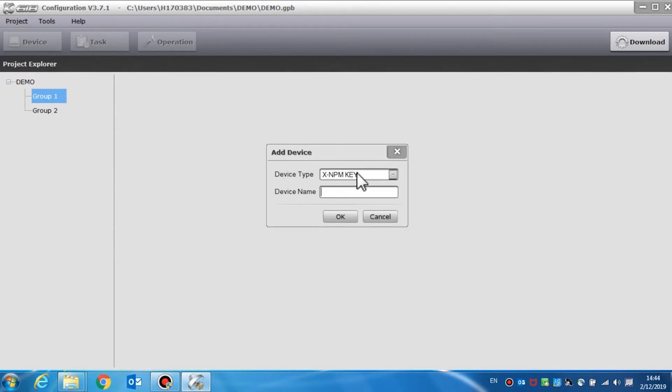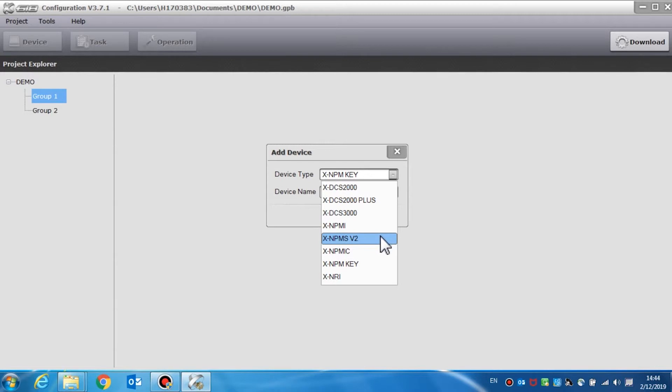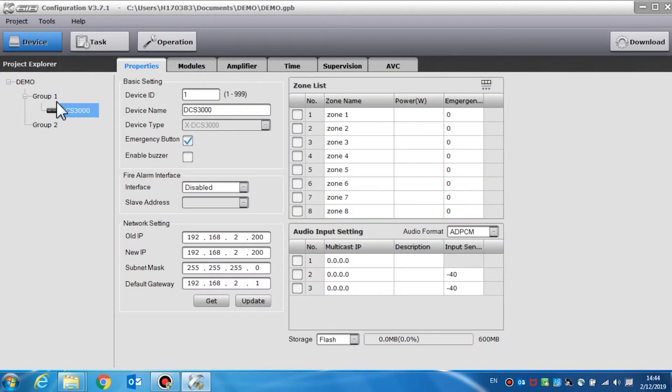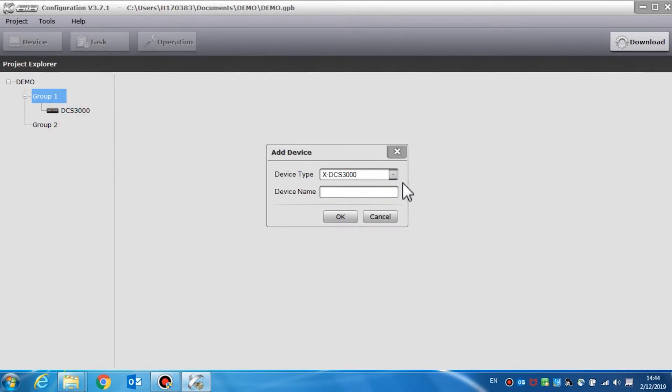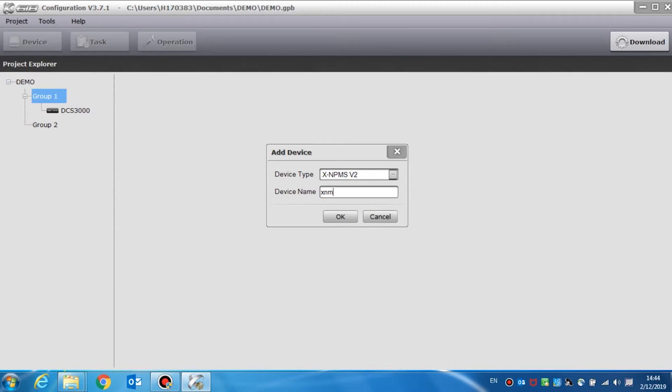A dialog box will pop up. We can choose the type of device such as the DCS3000, the NPMS, the NRI, and set the device name to what we prefer. For an example, here we can add DCS3000, NRI, or the NPMS. All the devices will be displayed under this group.